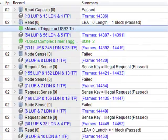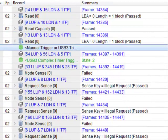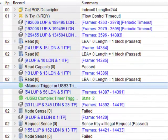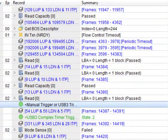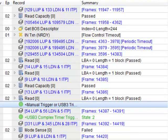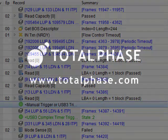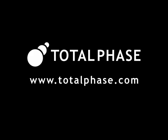As you can see, the Beagle USB 5000 Analyzer has a powerful and versatile advanced trigger system. More detailed information about the trigger system can be found in the data sensor software manual or on the Total Phase website at www.totalphase.com. We'll see you next time.